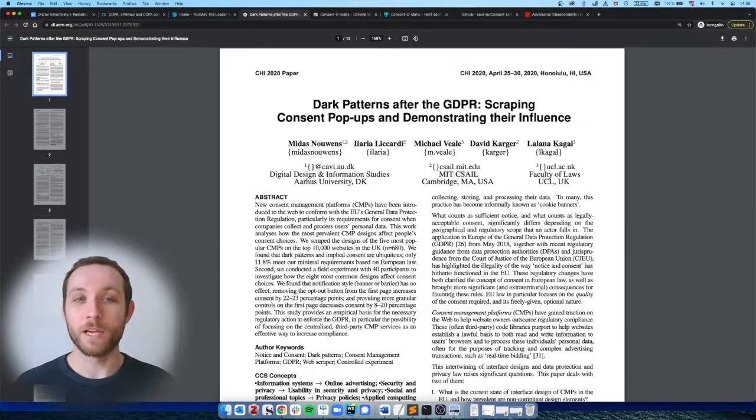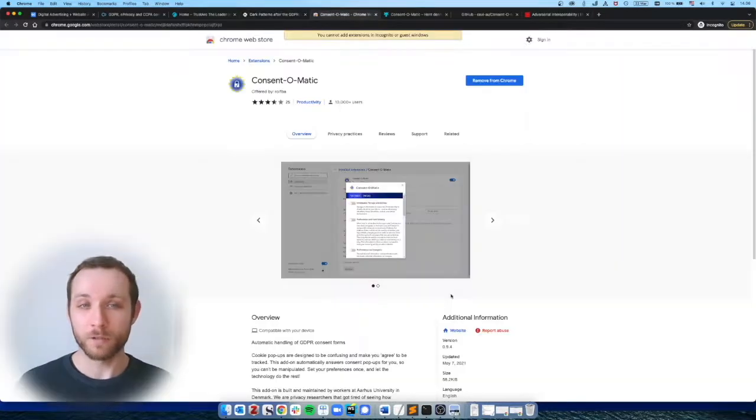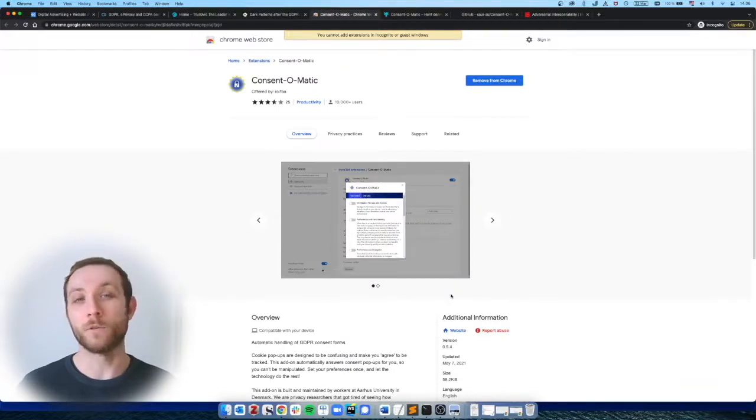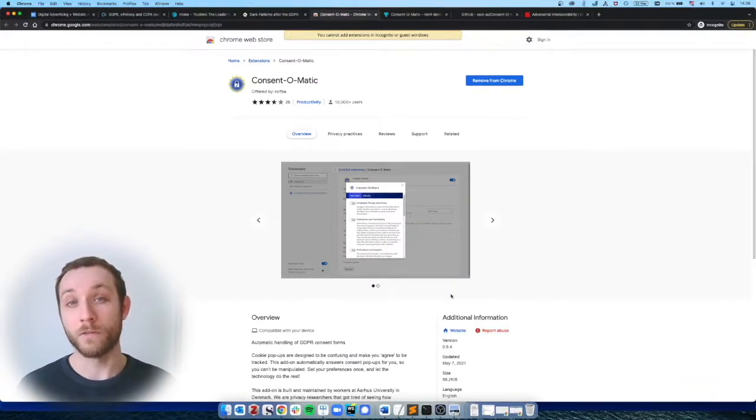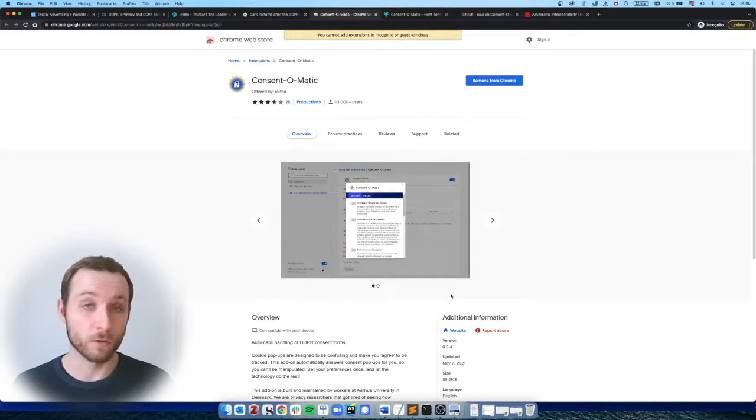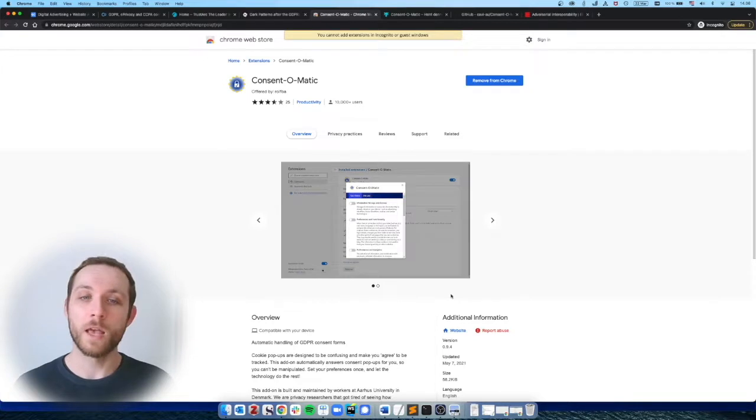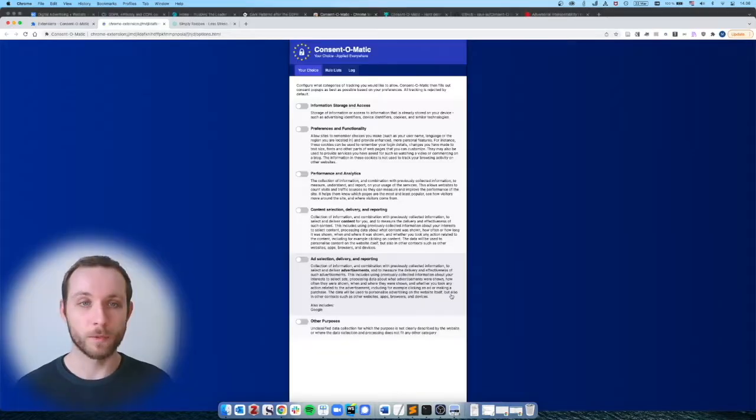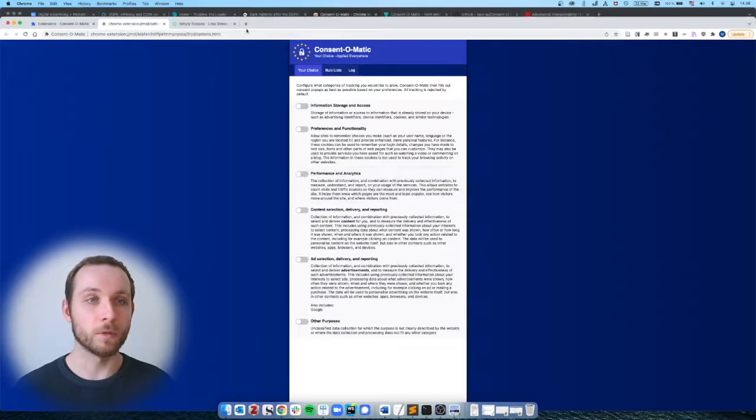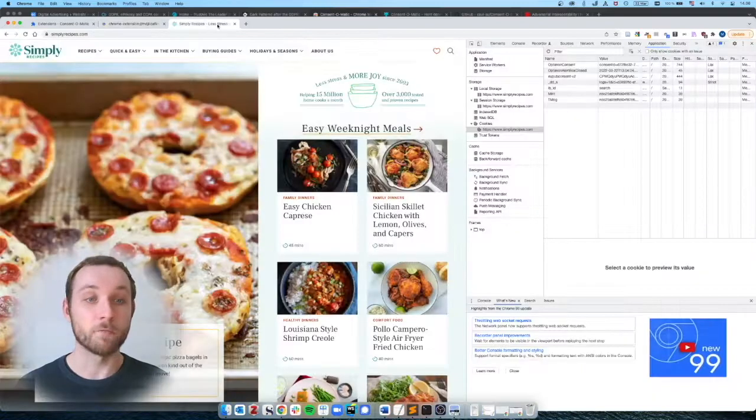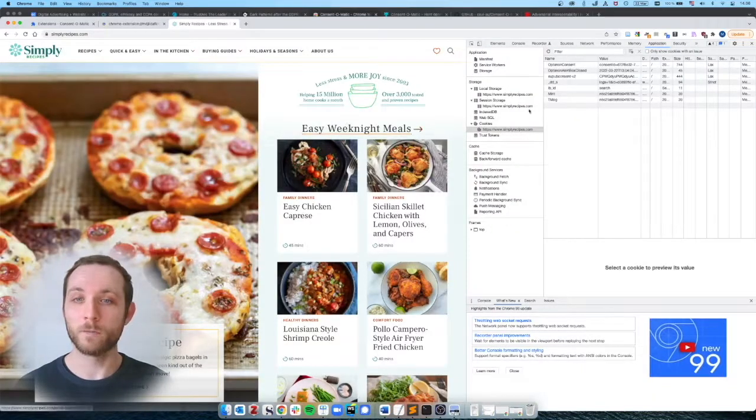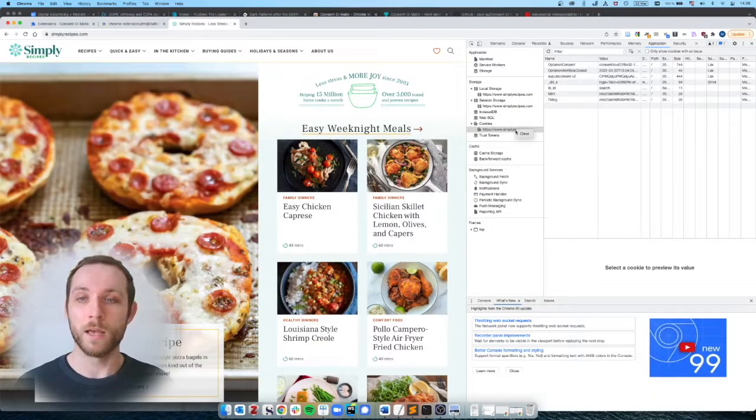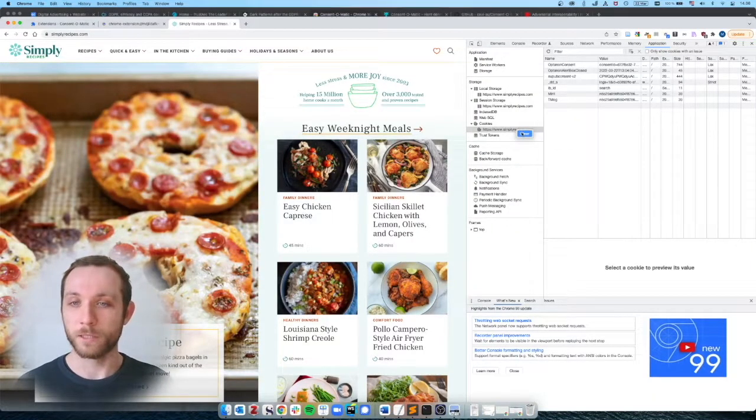So we developed a browser extension, Consent-O-Matic, which is available on the Google Chrome store and on Firefox and is also open source, that you can install whenever you go to a website. So here we have, for example, a recipe website, where I've already been to before. So let me just clear the cookies.